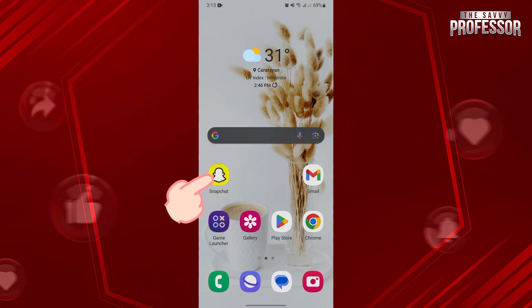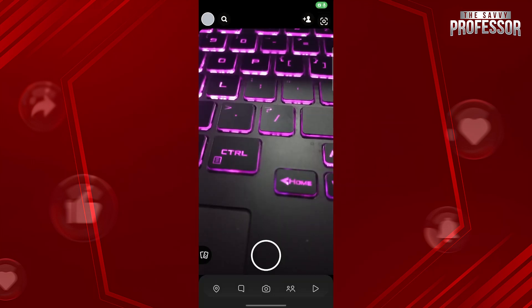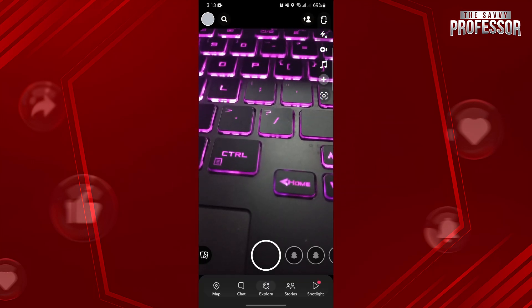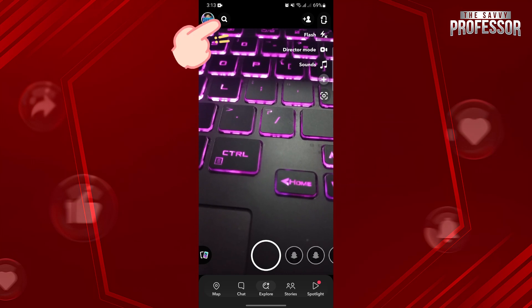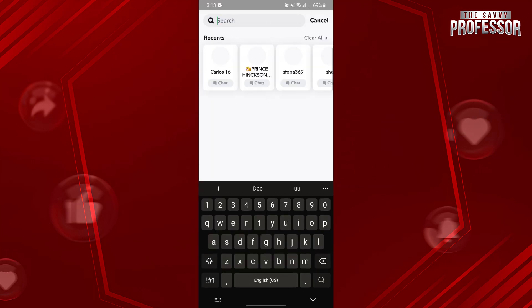First, open your Snapchat application and log in to your account. Once you are logged in, tap on this search icon to open the search bar.